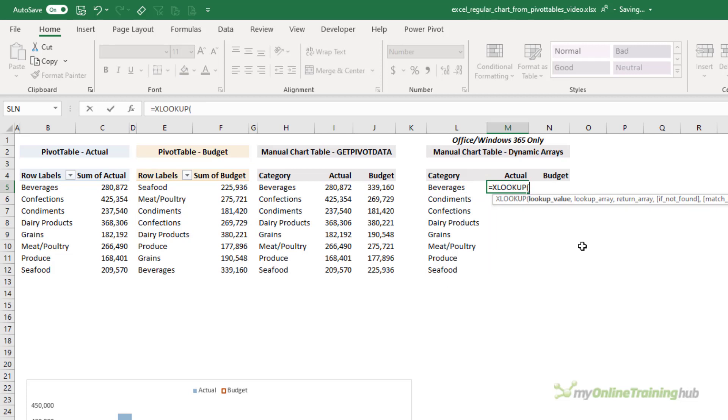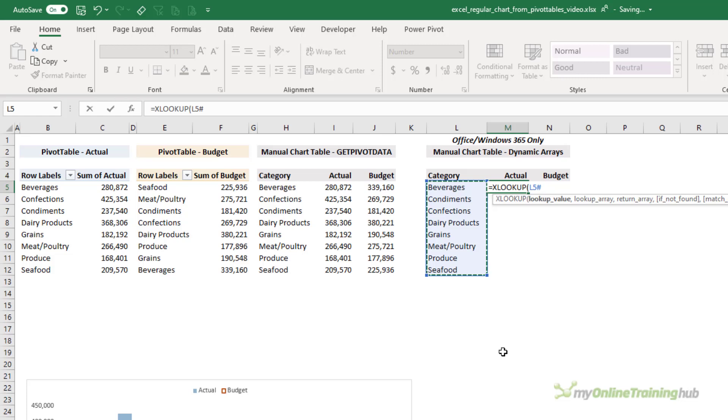Now all I need to do is find the actual and budget figures, and I can use the dynamic array function XLOOKUP to find this list of values. Notice it puts in the spill array operator, the pound sign, and that means that if this list grows I don't need to edit my XLOOKUP.